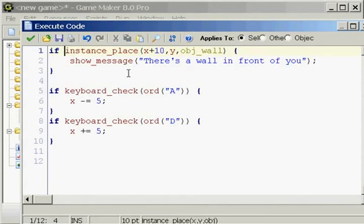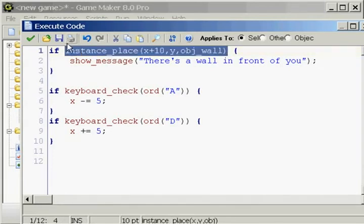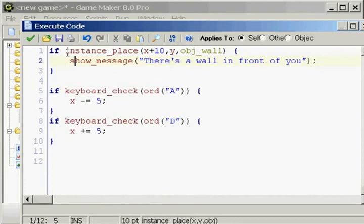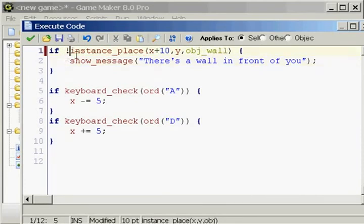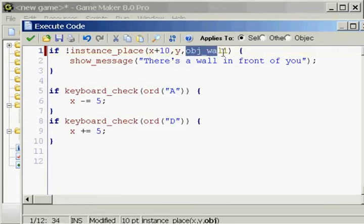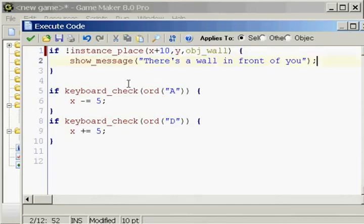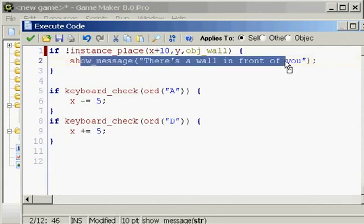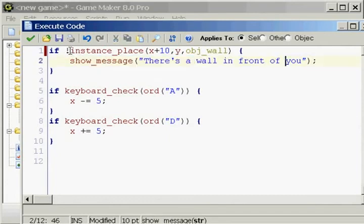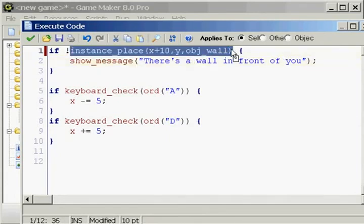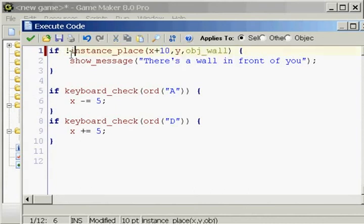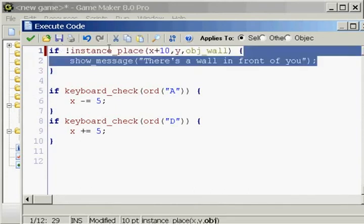instance_place is a cool little code. Last tutorial we learned about putting exclamation marks before a condition. That doesn't just work with variables, that will work with this thing right here. We could put if exclamation mark instance_place, blah blah blah, if it's not 10 x positions in front of us, then show this message. So right away, as soon as the game starts, it's gonna show this message.